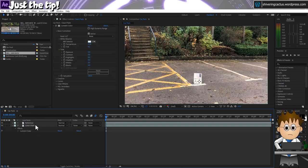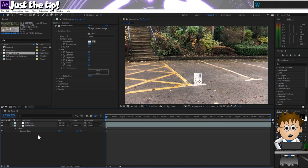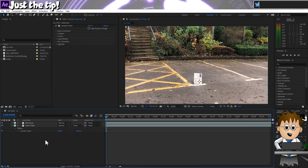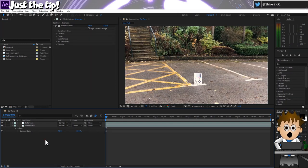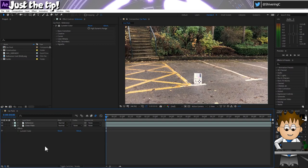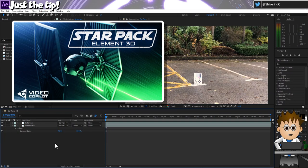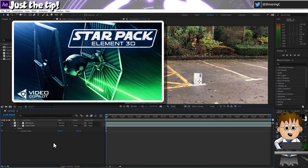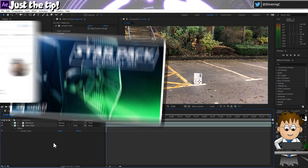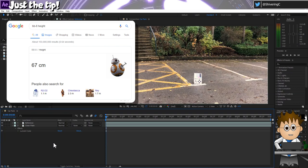Now, let's talk about scale. To demonstrate this, I'm going to add BB-8 using Video Copilot's Element 3D. I'm using BB-8 here for two reasons. One, it's one of the models that Video Copilot provide in their free Star Pack. And two, thanks to a quick Google search, I know BB-8's height to be exactly 67cm.